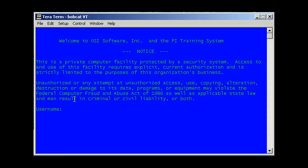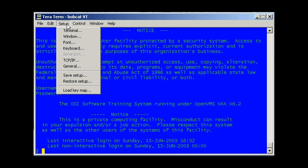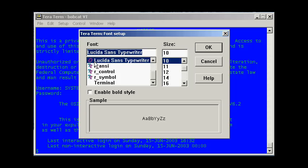And wow, the first thing I see here is that this font isn't very good. Let me get logged in and change this. So you can log in using the username and password my system manager gave me. And now let's come back here to Setup and Font. And I'm going to choose a different font.